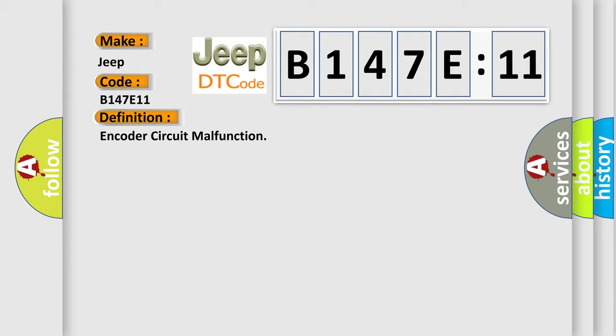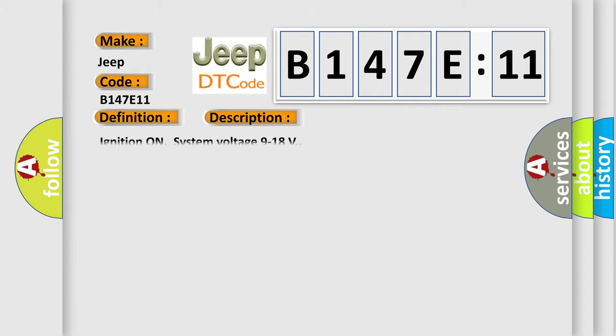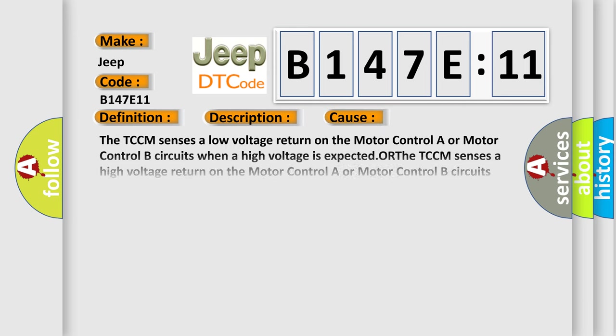And now this is a short description of this DTC code. Ignition on system voltage 9 to 18 volts. This diagnostic error occurs most often in these cases.